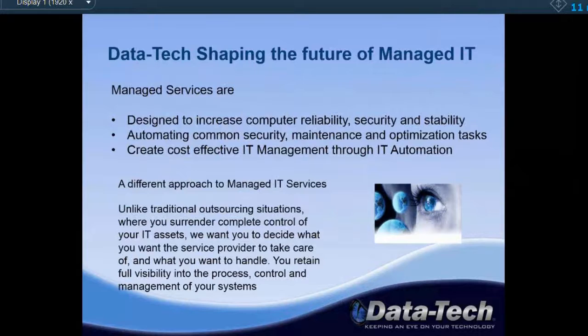Datatech is shaping the future of managed IT. Managed services came about as a cost-effective solution for companies. It started as every company having their own full-time IT person on staff. That can get expensive, especially to get someone who actually knows what they're doing. Instead, you flip the model around — a company like us provides managed services to a variety of different companies, reducing your cost through automation. It saves us time and everyone else money.